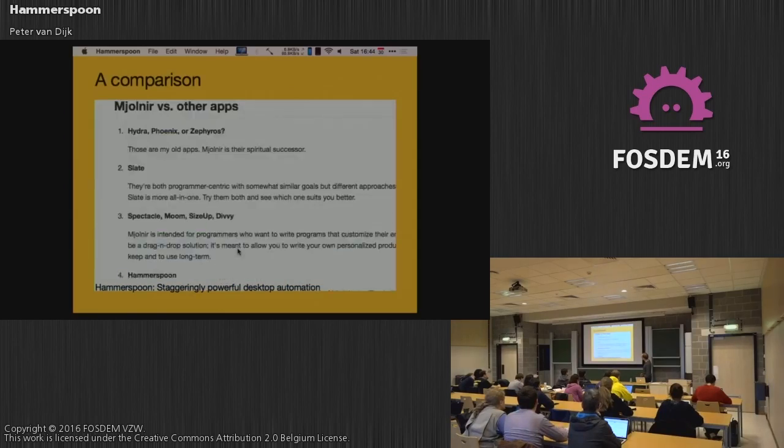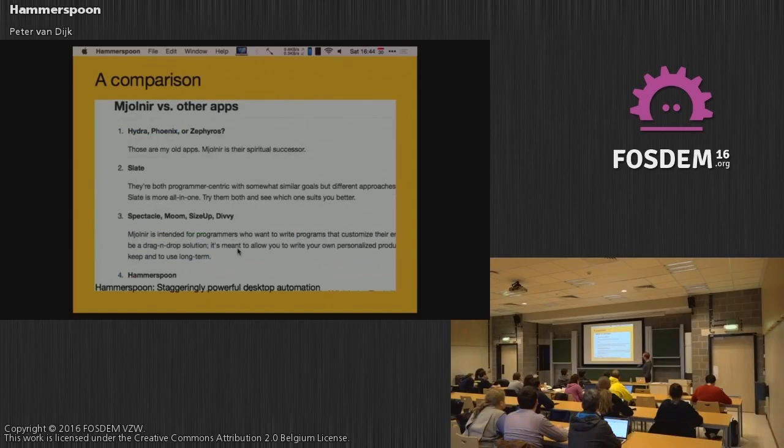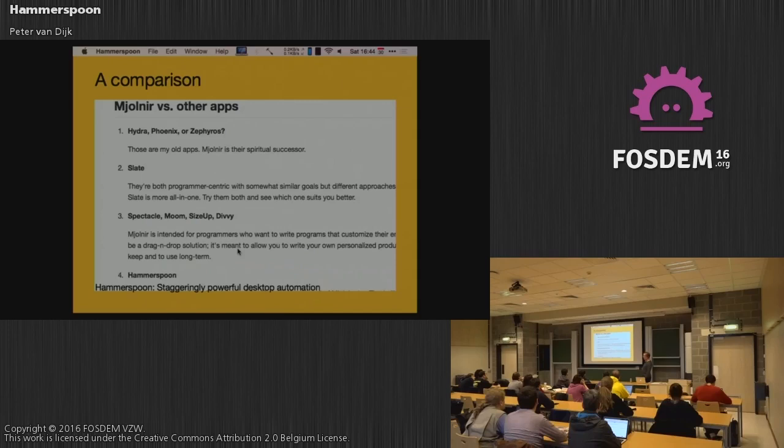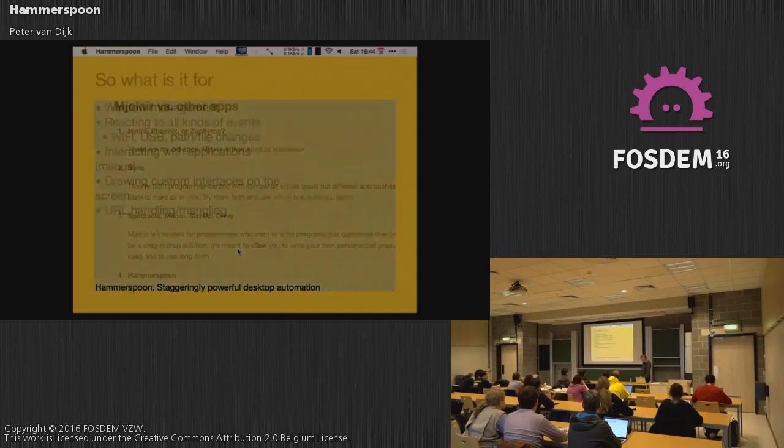We thought this was not what users wanted. So Hammerspoon, right now every module that is available for it, ships with it. So that's easier to use. This is some text from Steven. This is a WebView rendered on top of this slide. We have a WebView module you can do this with. So you have Hydra, Phoenix, Zephyrus, Mjolnir. Those are all the old apps. All Lua. Has anybody used any of these other apps? Just two? Then we'll skip this. Won't make sense then.